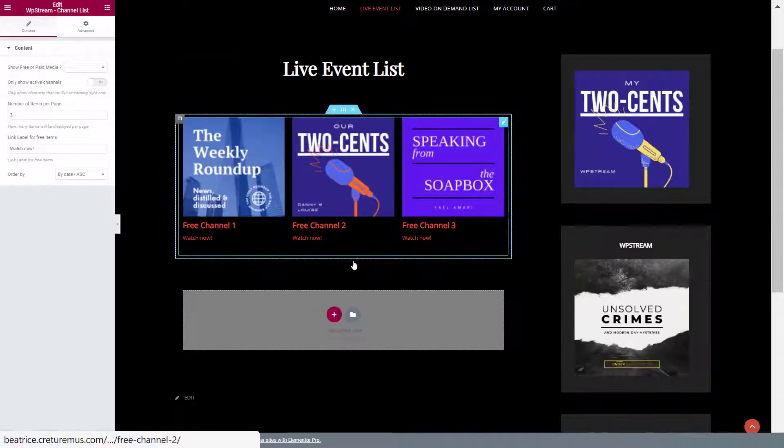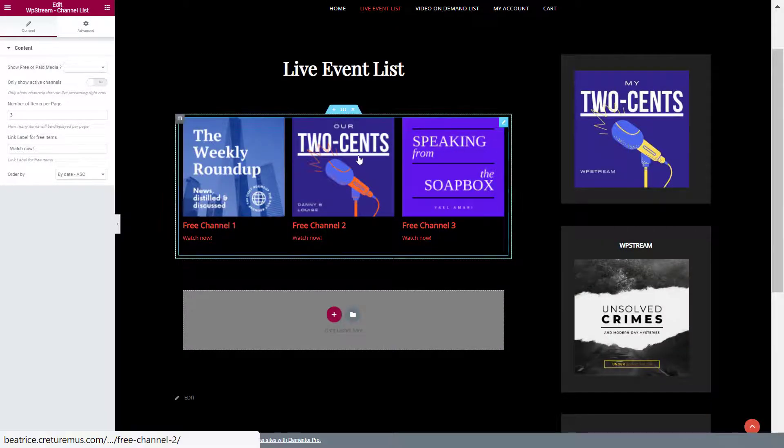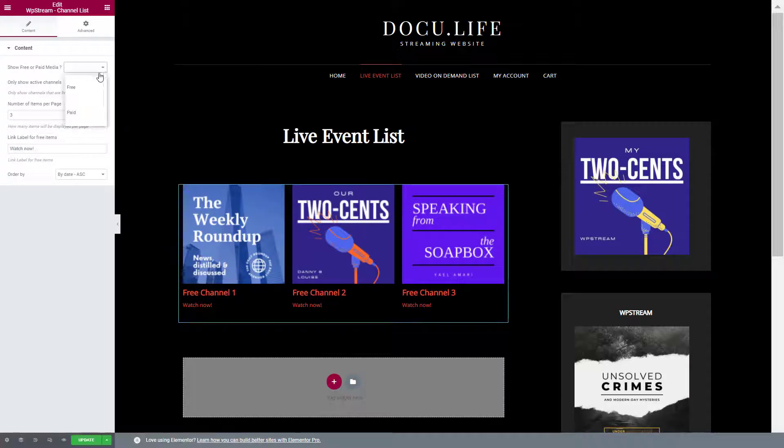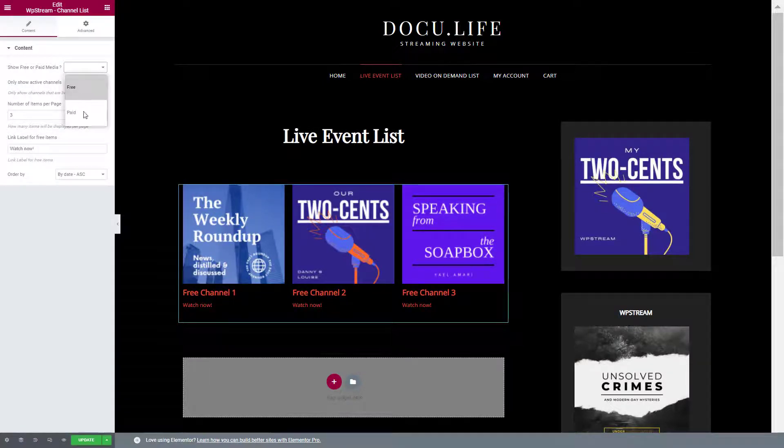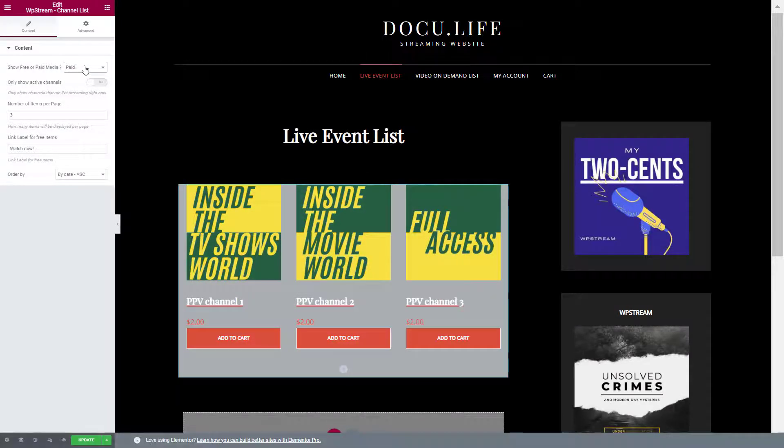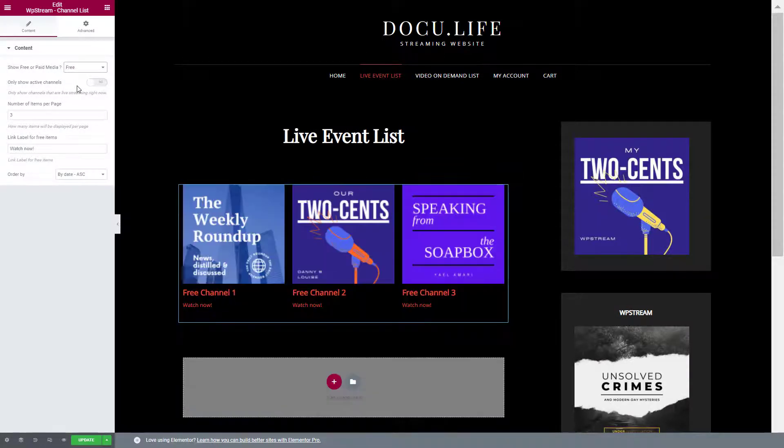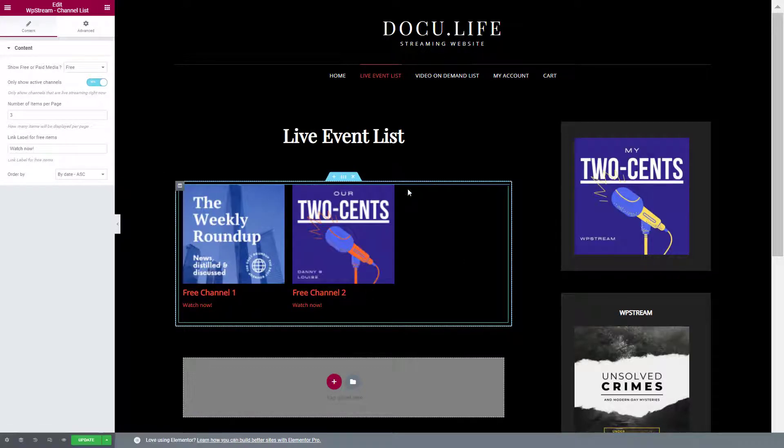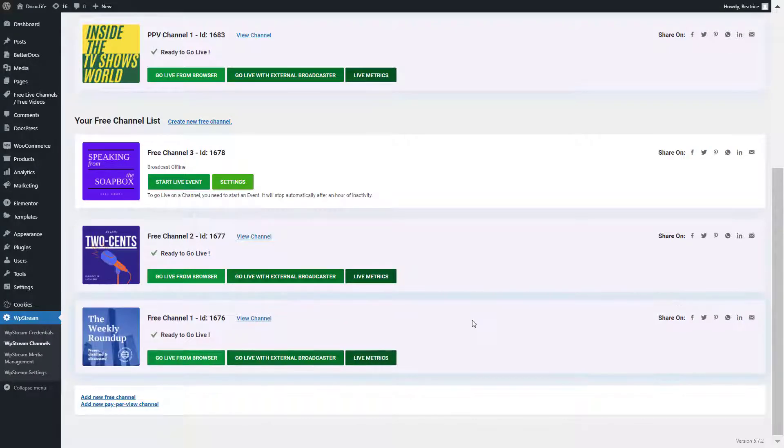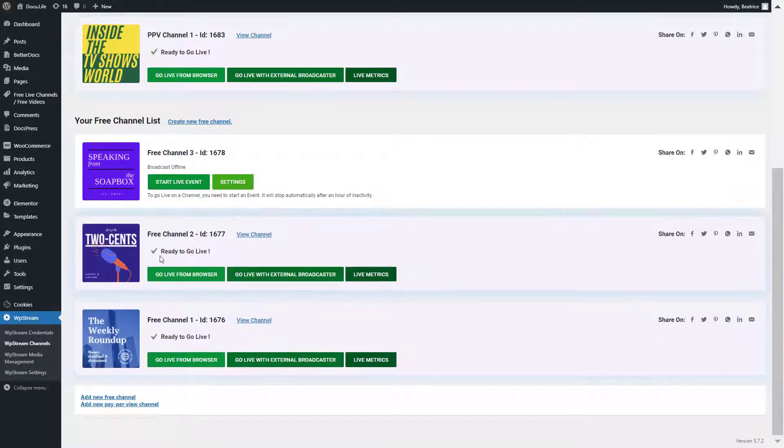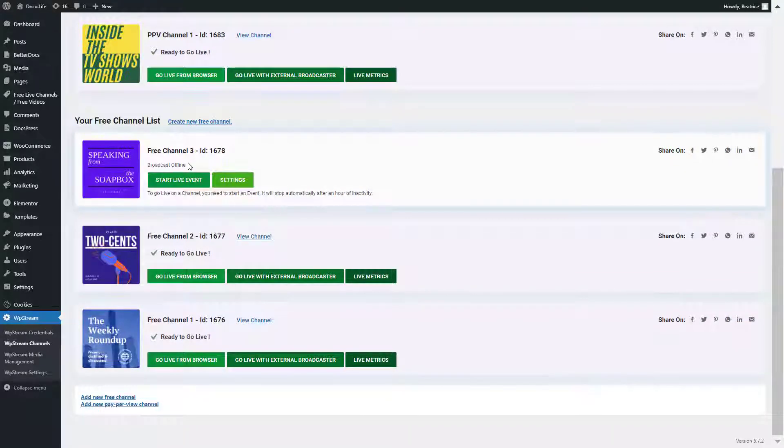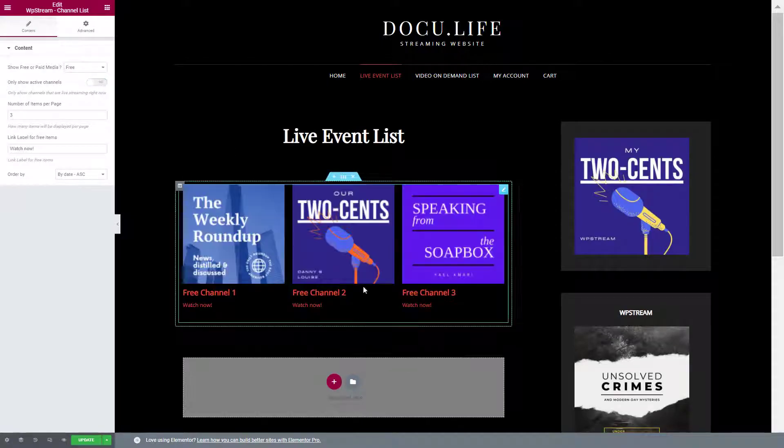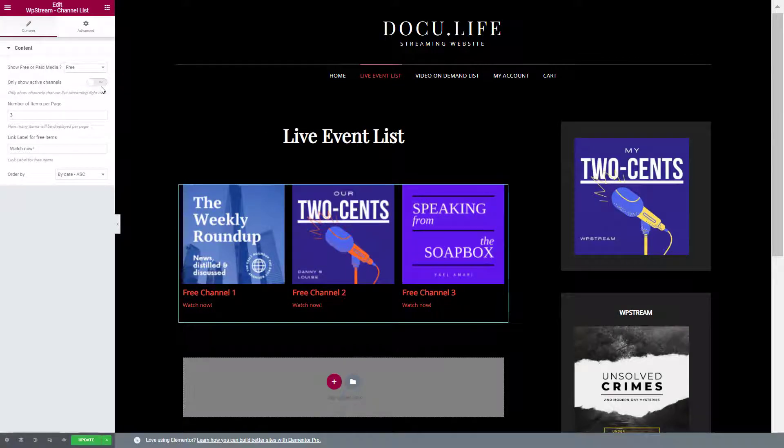Here are the free channels actually. You can switch this up on the left-hand side from free to paid. You can also make sure that only active channels are showing. What this basically means is that only the live channels that are ready to go live - free channel one and free channel two, only those are active. Free channel three is currently offline, so it won't be showing. I will just enable that.